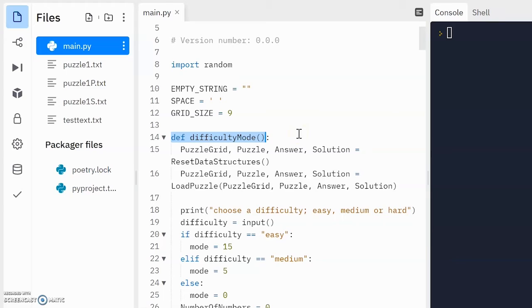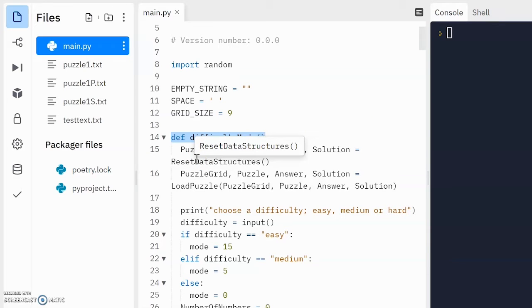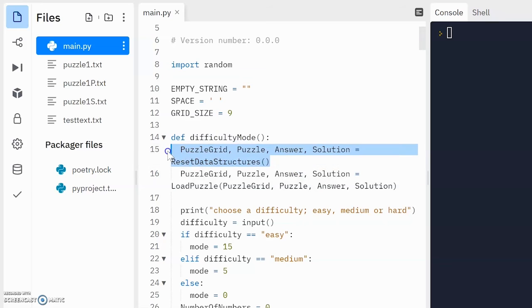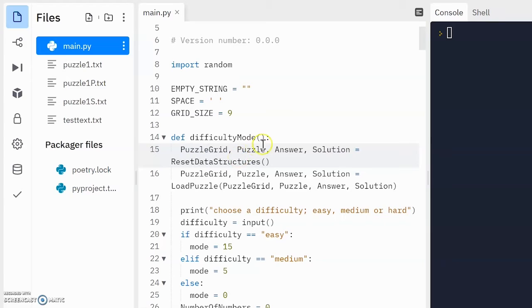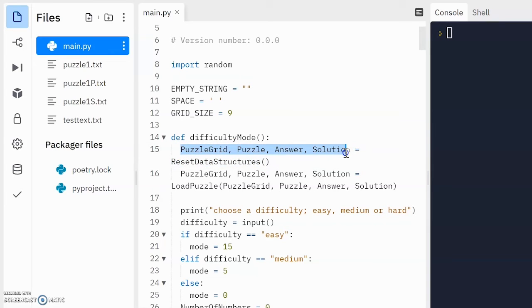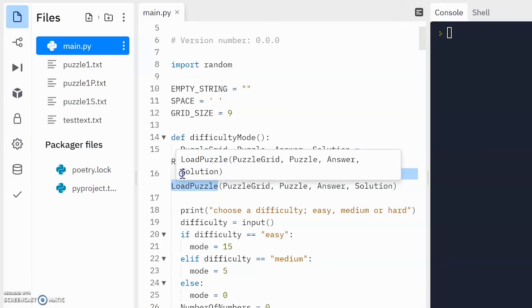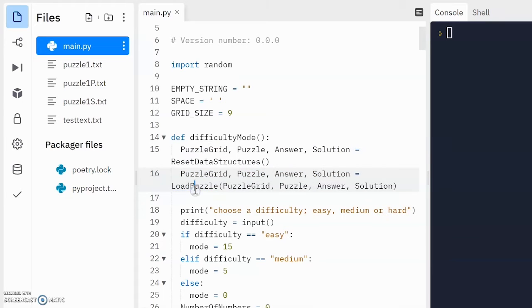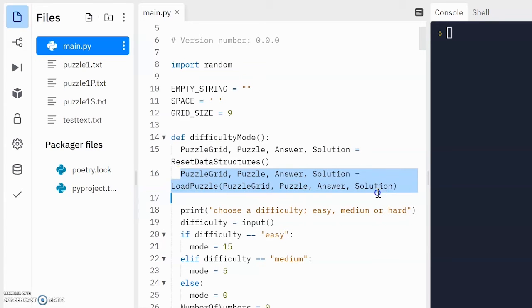That's what the question is asking for. The question didn't specify the name of the subroutine and that's okay. So the first thing we're doing is we're actually going to need to use the puzzle grid, puzzle answer and solution arrays. So we're using reset data structures in order to get hold of those arrays and then load puzzle,